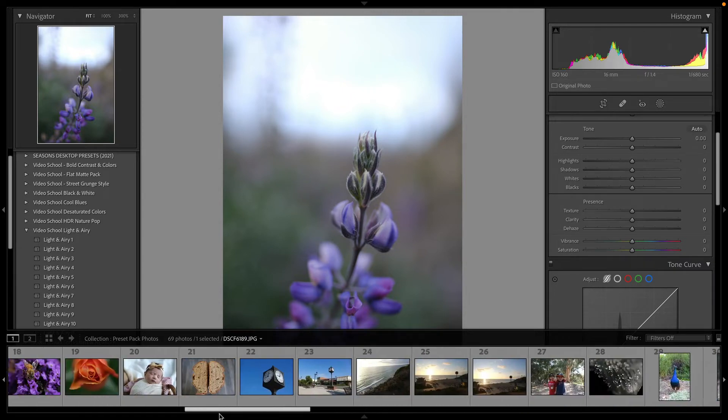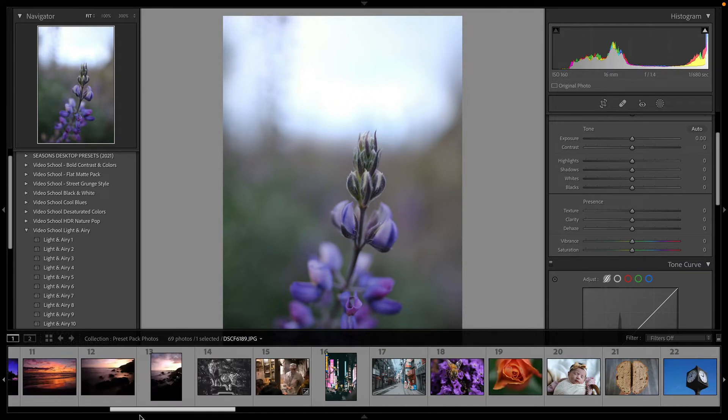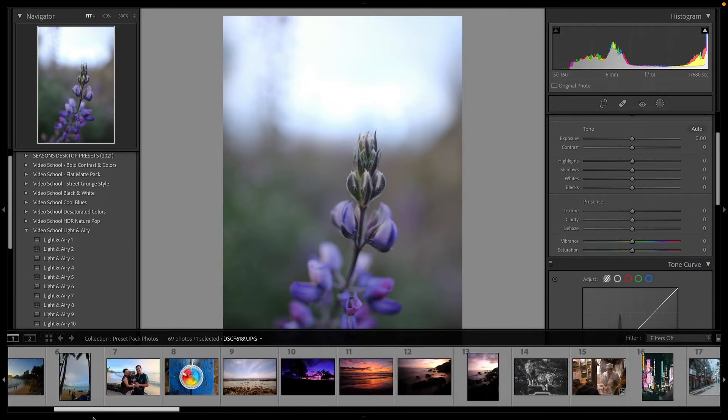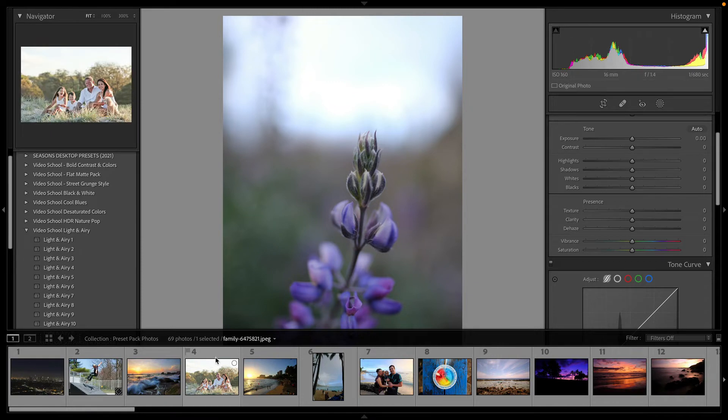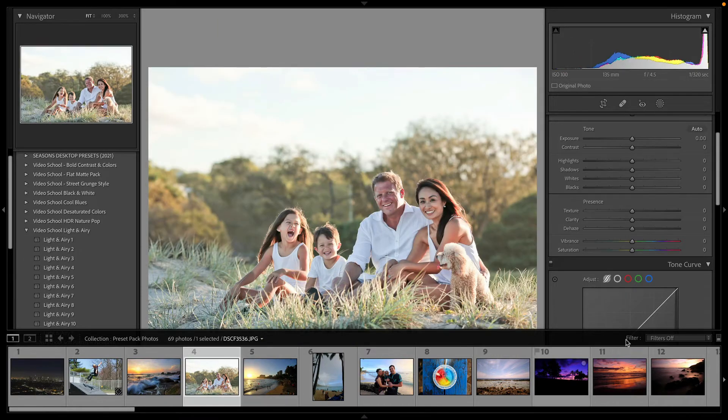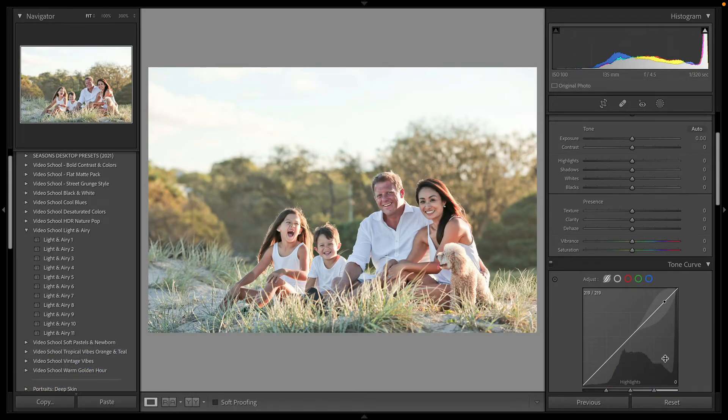If you are in our courses, you get them for free already. So if you're in our Photography Masterclass, here's another example, a portrait.